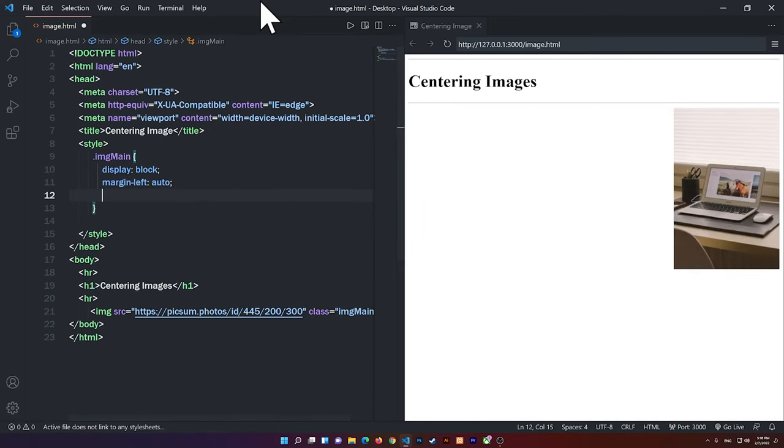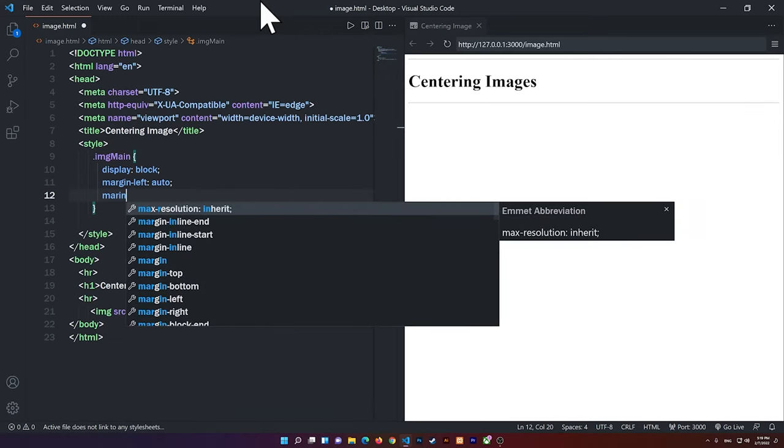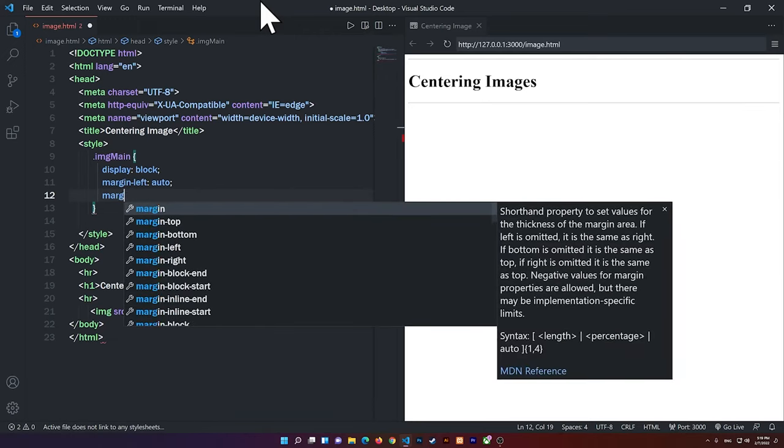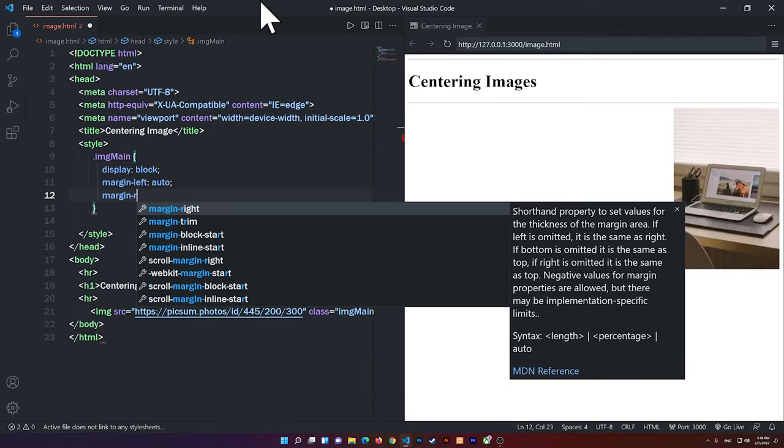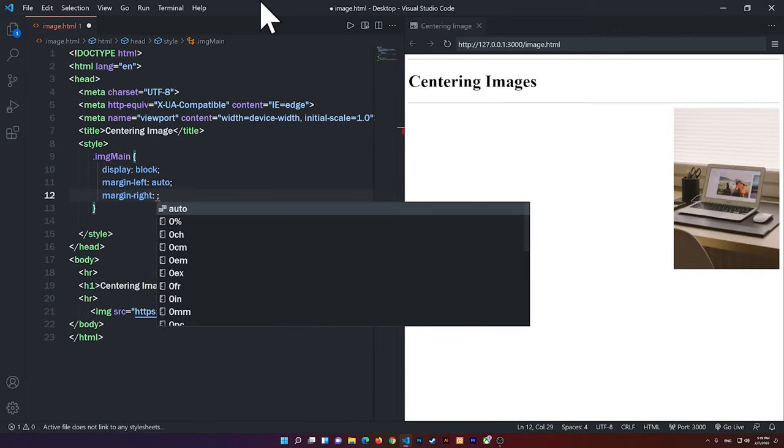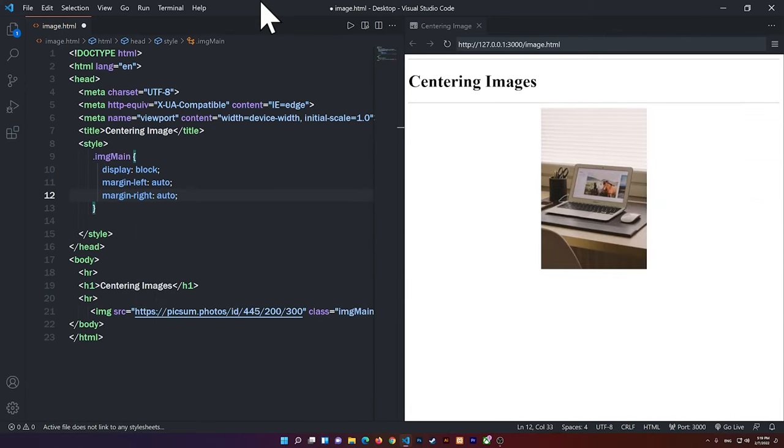And when I do that, it will align it all the way to the right. And if I say margin-right auto, you'll notice that it will be centered, all right?